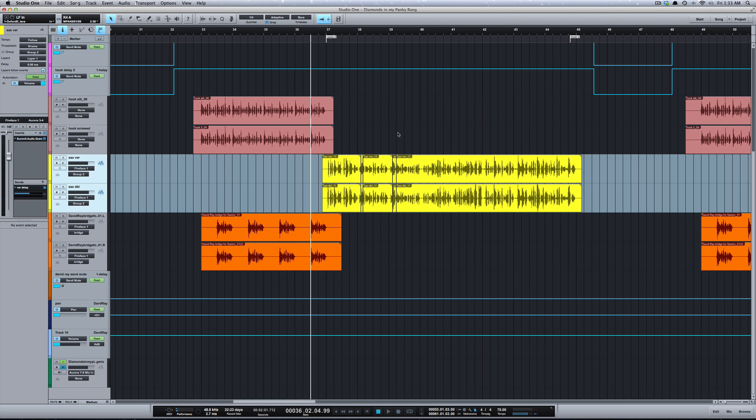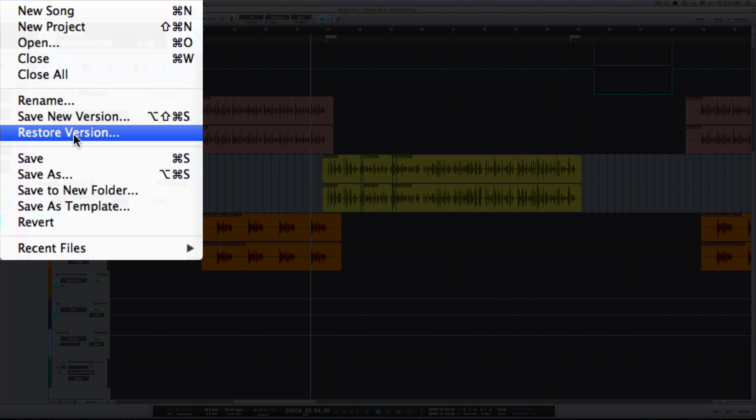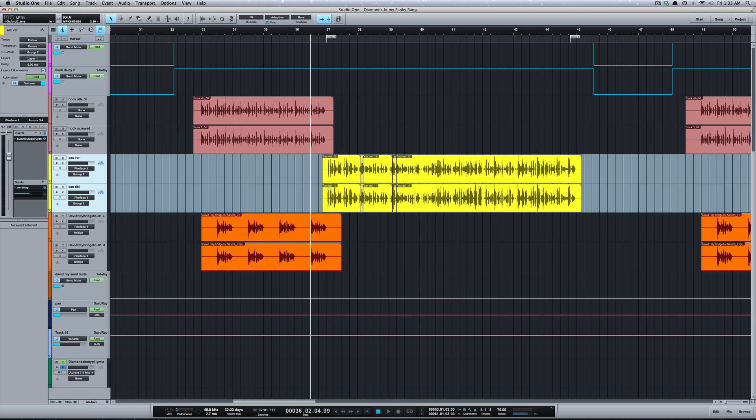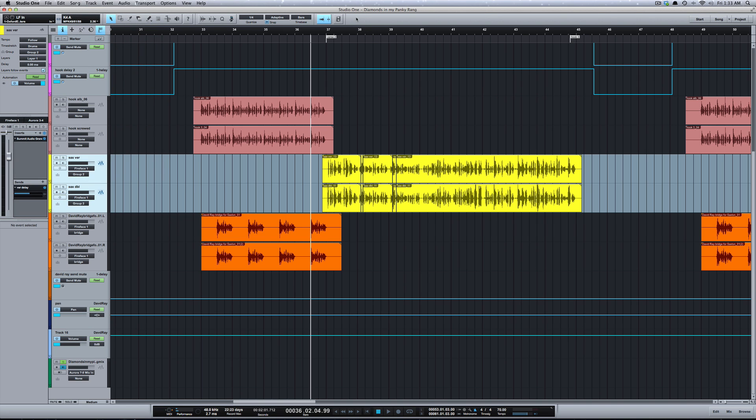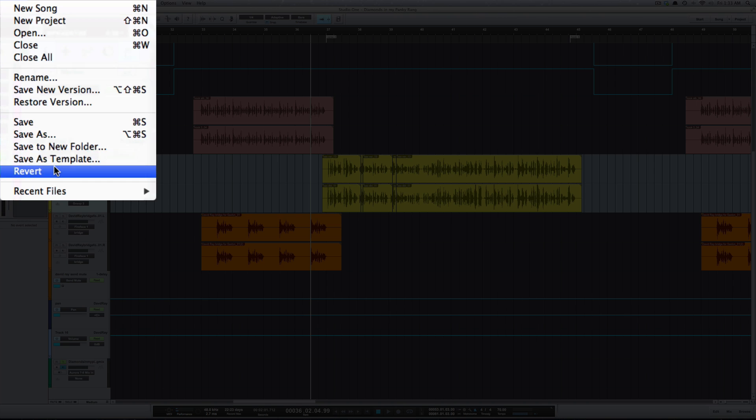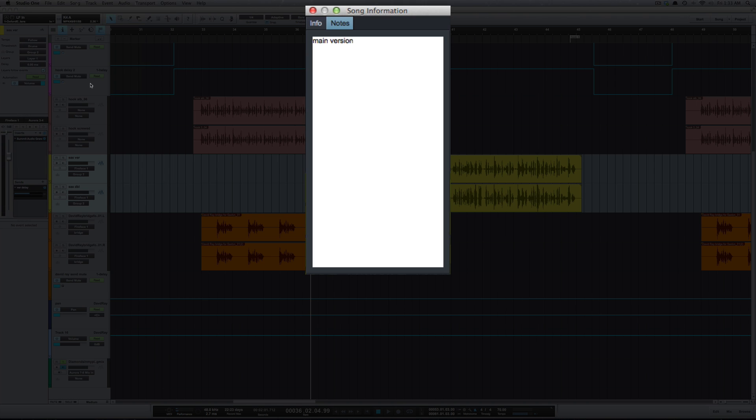You do that under File, where you have Save New Version and Restore Version. We've got the main version of this mix, and unfortunately there's no way to tell which version of the song you're on. I would like to see it at the top next to the session name. But what I've done is gone into Song Information and typed the version of the song. This is the main version.